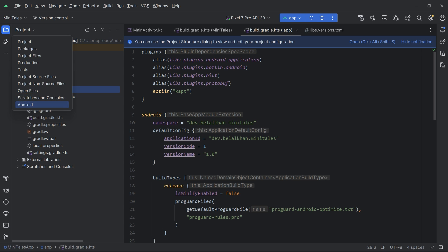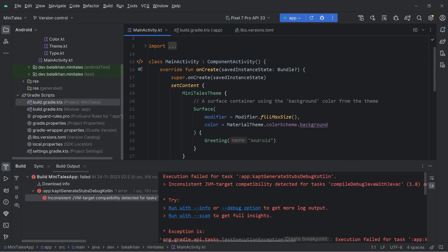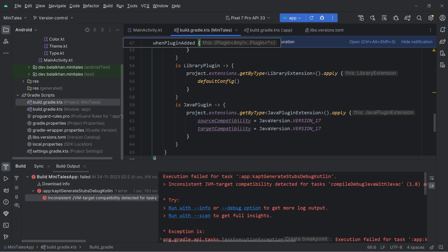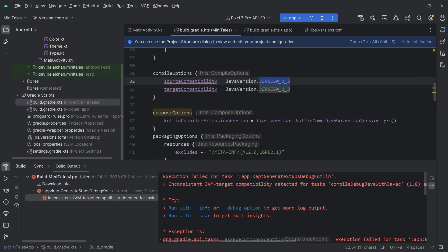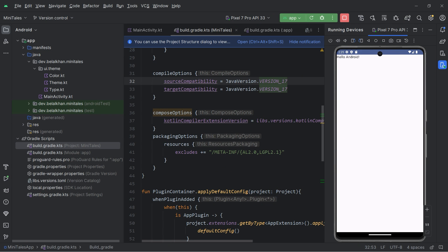Finally the project is set up. To make sure everything is working, run the application. We are getting an error — we defined multiple versions for Java. Going to the project-level build.gradle file, we can see we are using version 1.8 in one place and version 17 in another. We simply change it to version 17. Sync again and run the project — it is working fine. We have a blank application but the setup is done. I will see you in the next video where we start working on the project. I hope you found this helpful. Leave any problems, confusion, or feedback in the comments below. Thanks for watching, this is Bilal Khan signing off.